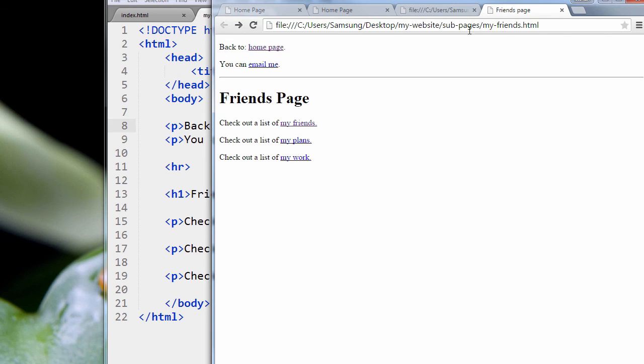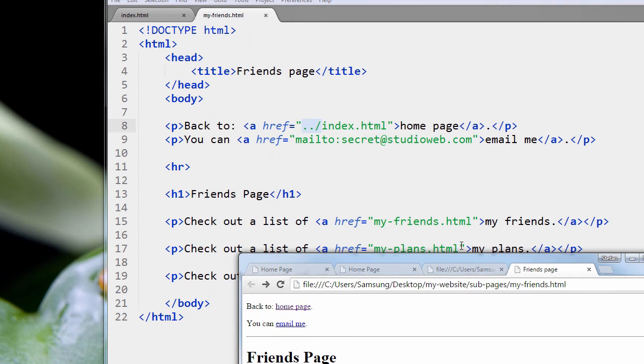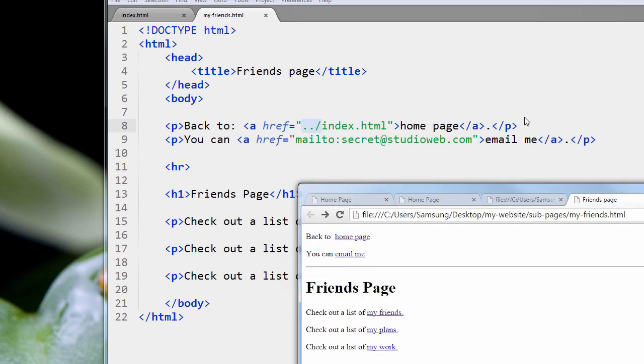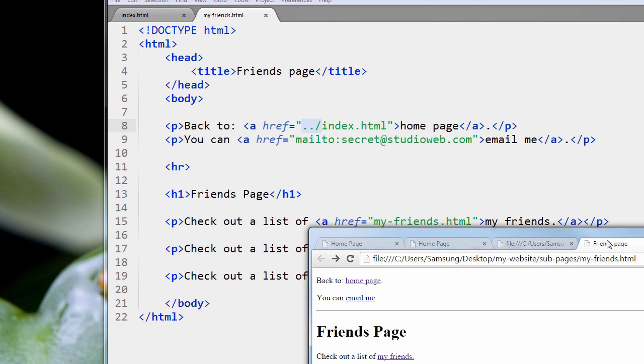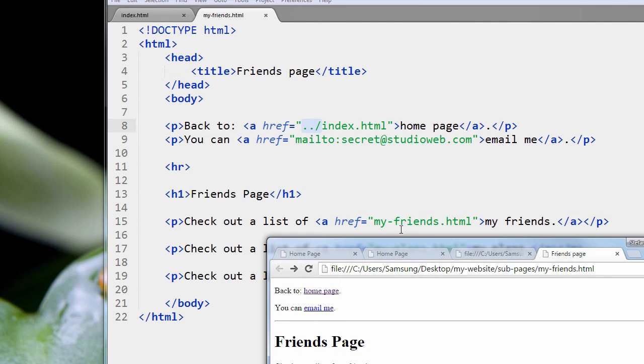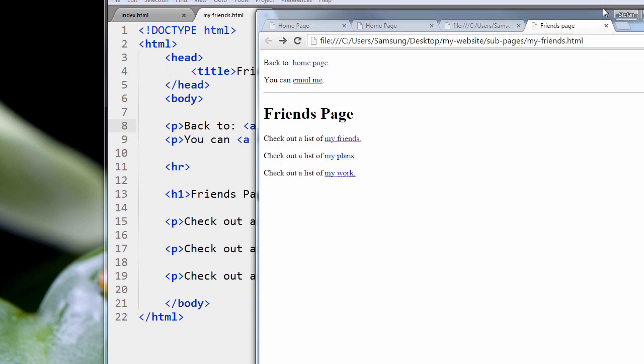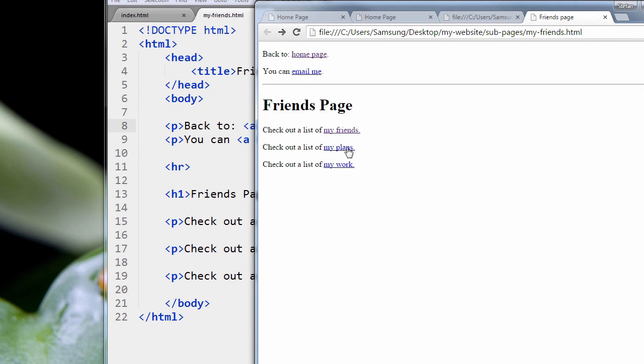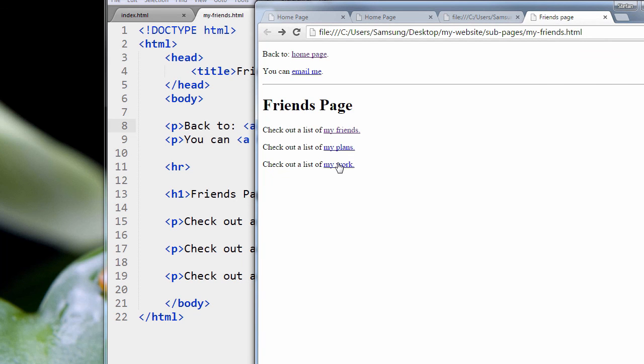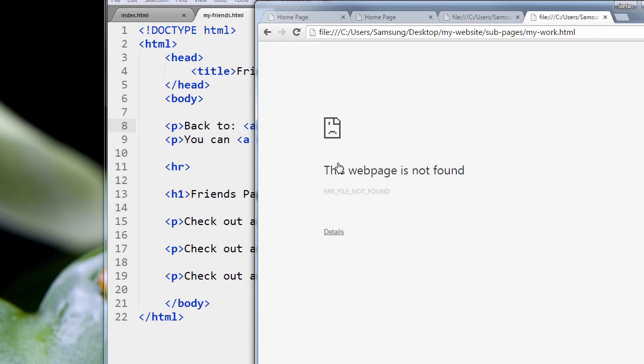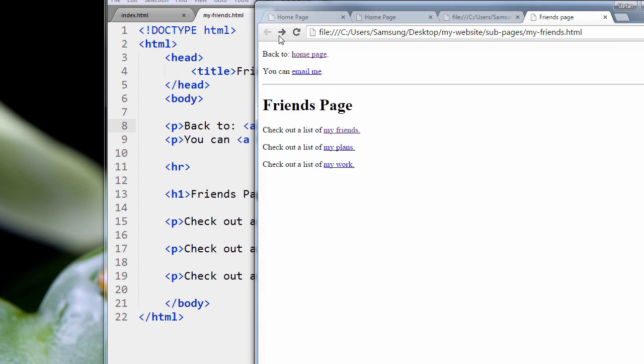But if we go back to that Friends page and click any of these links, because we didn't tell it to go up a directory level, you see it just goes directly to the page, it's not going to work. Let's click on this. Well, of course, that one works because we're on My Friends, and we're saying go to My Friends. So yeah, it can find that page, but this won't work. There we go. Nor will this work. There we go.